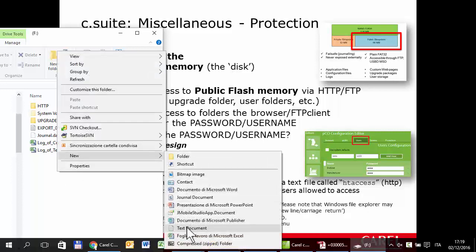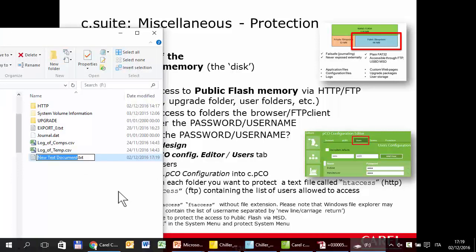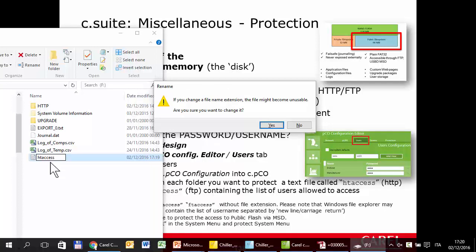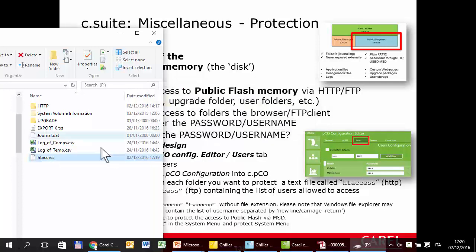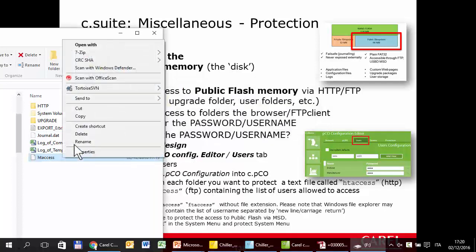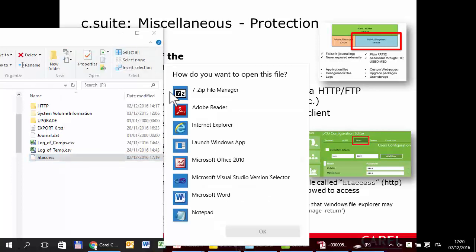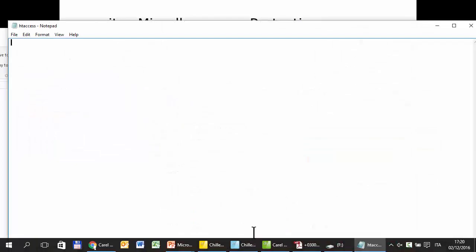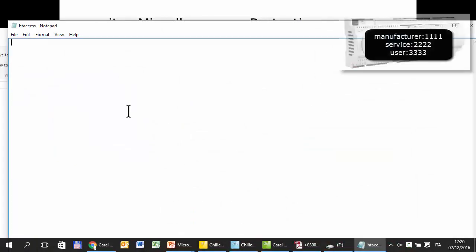Create a new simple text document called htaccess — without extension, so delete the dot txt extension. Then open it with Notepad. And write the list of usernames — not the password, only the username.